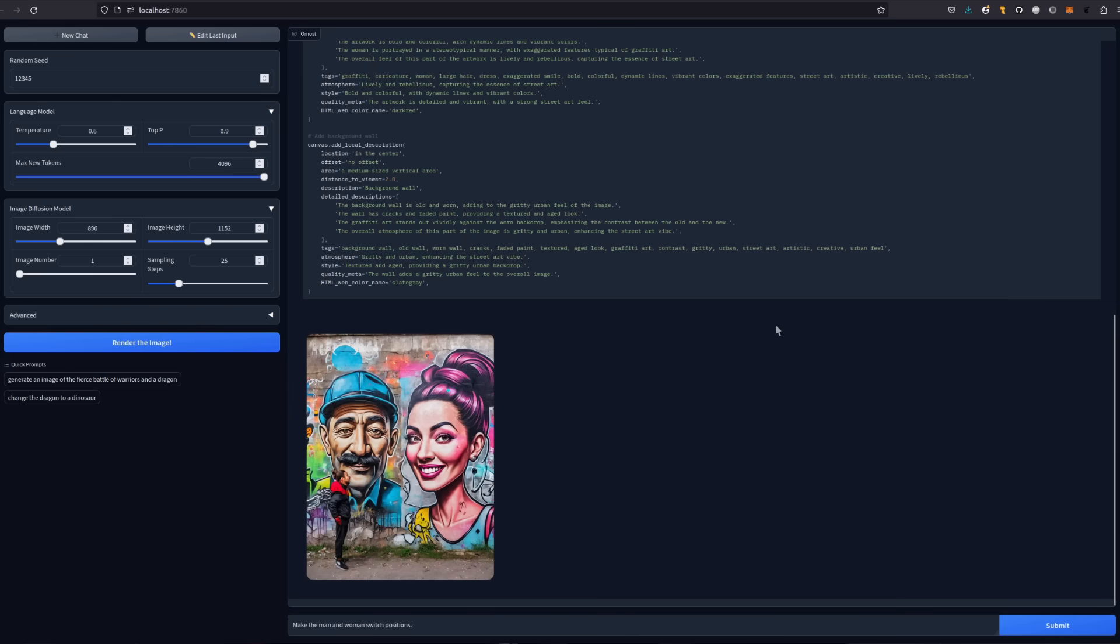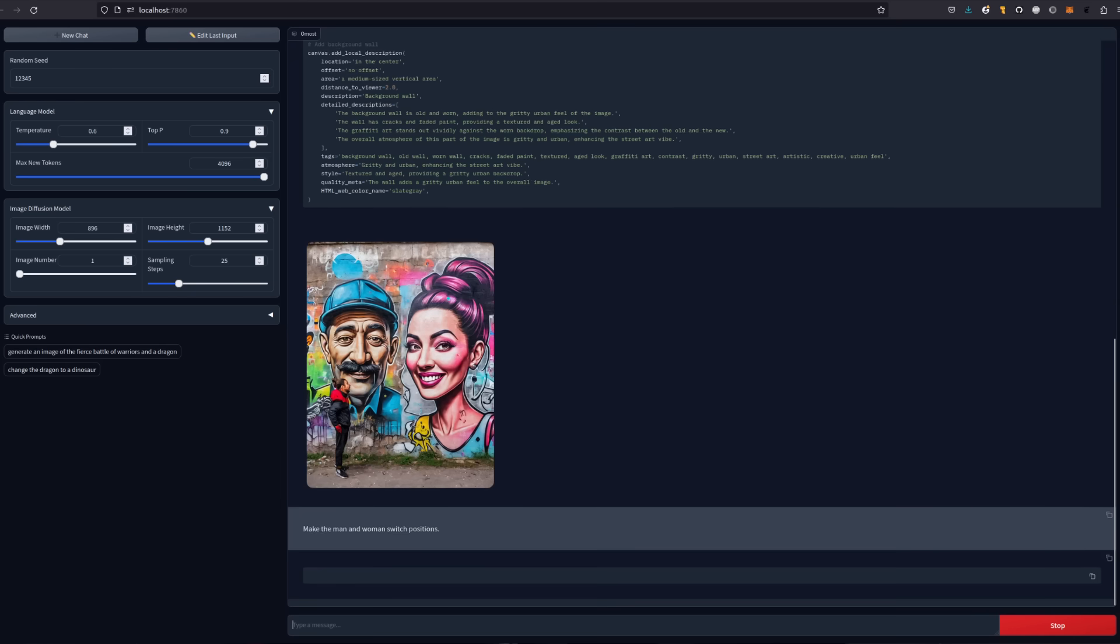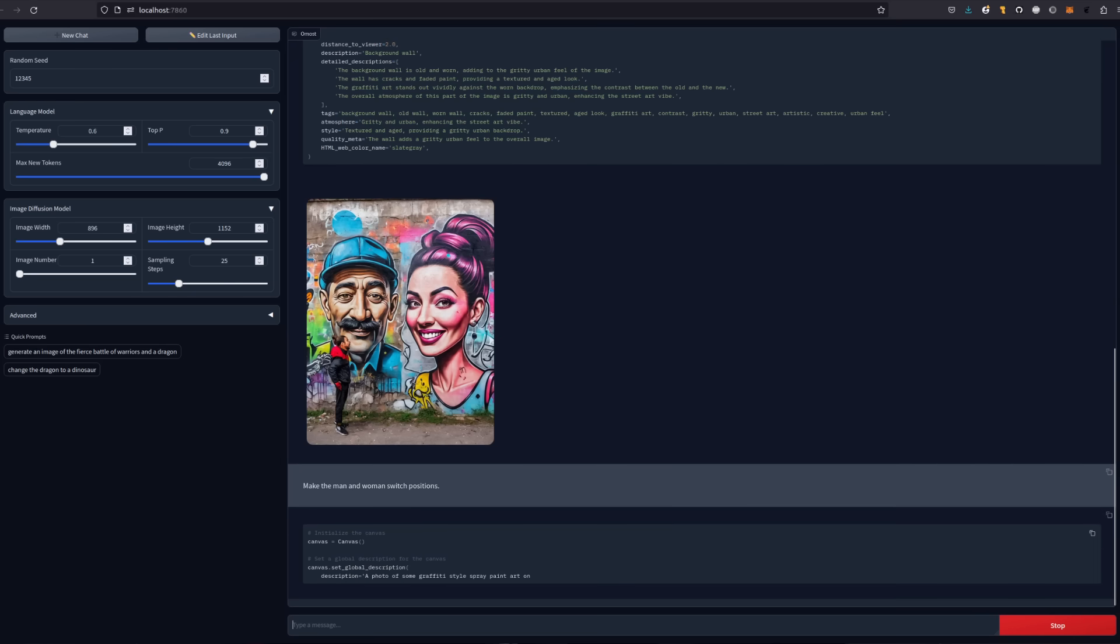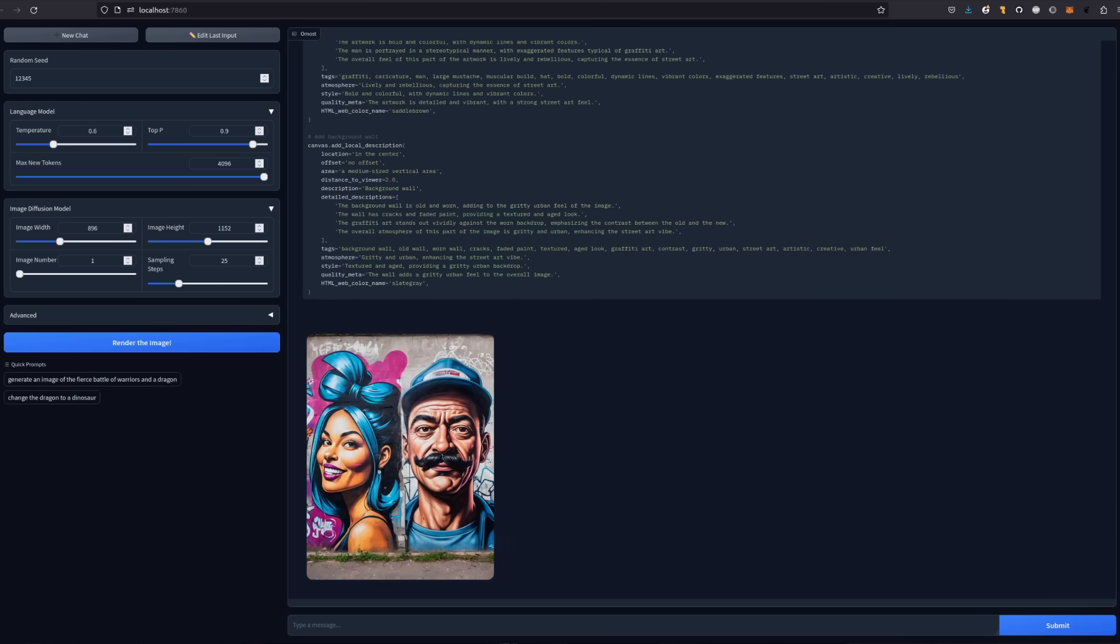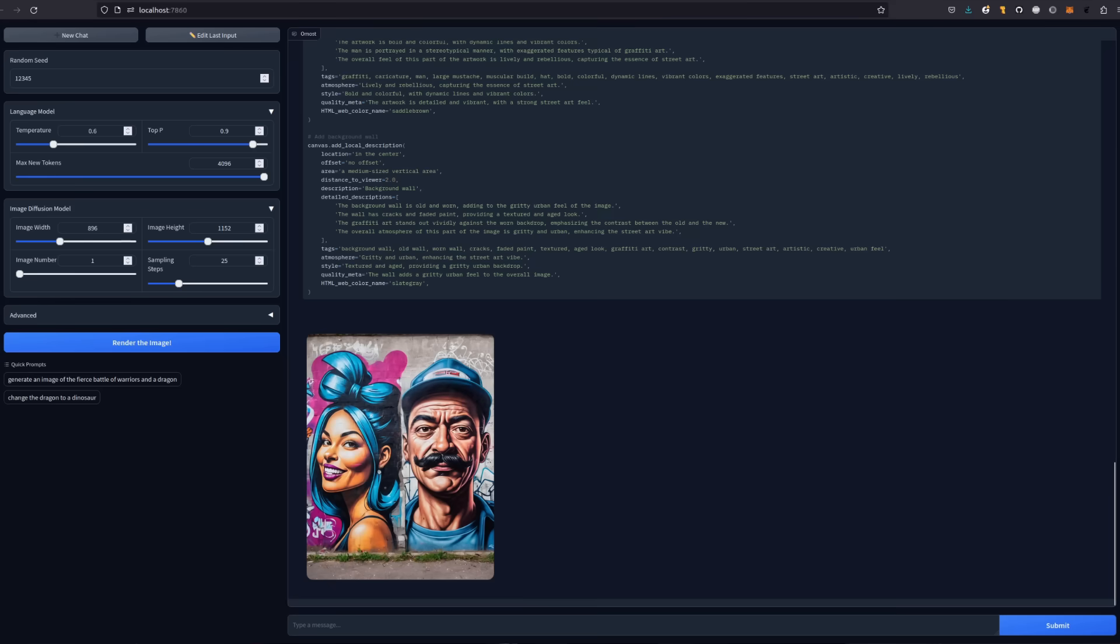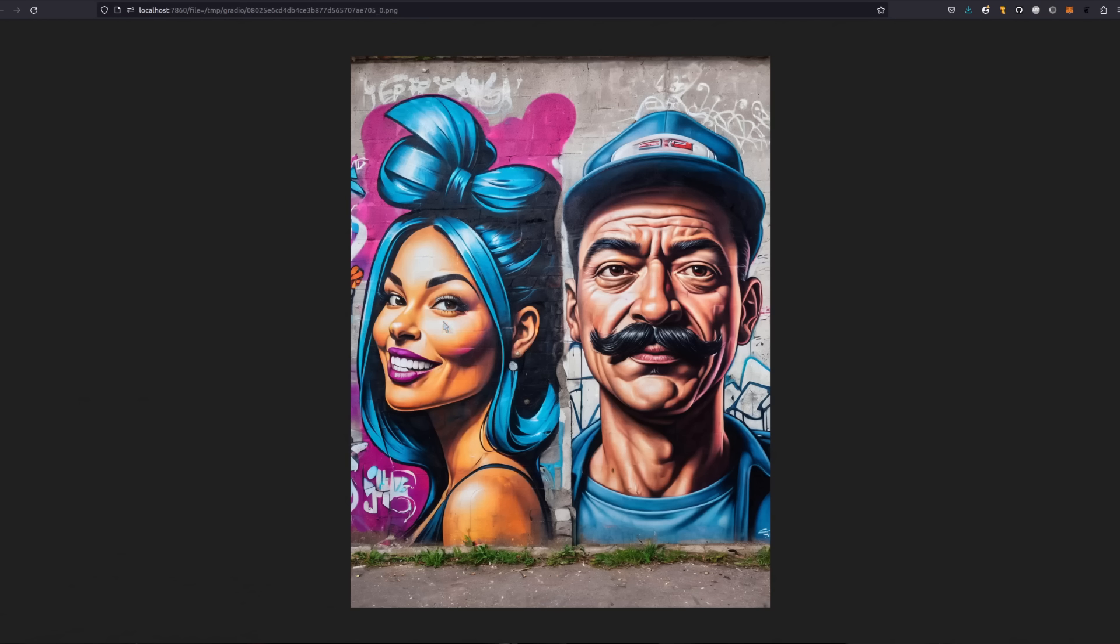Okay, does it know it's left from right? Can it swap them around? Let's find out. So this time I'm asking make the man and the woman switch positions. Okay, yes, and they have indeed switched positions. Now we've got the woman on the left and the man on the right. All right, that's done pretty well.